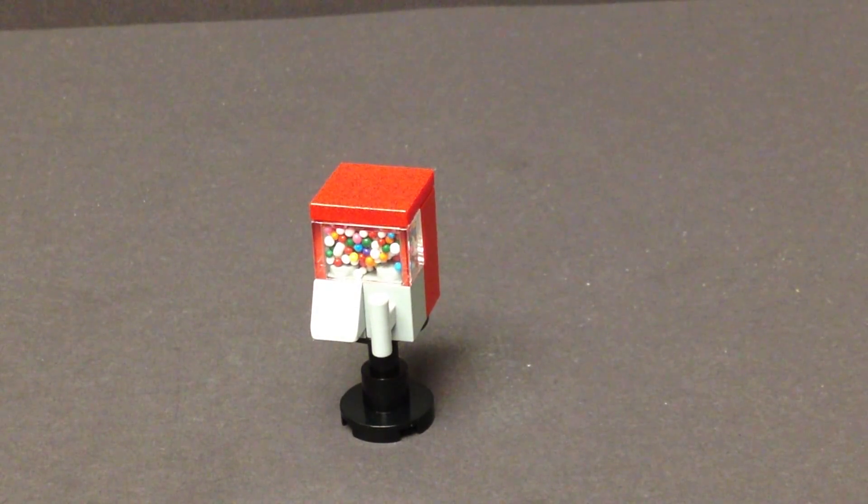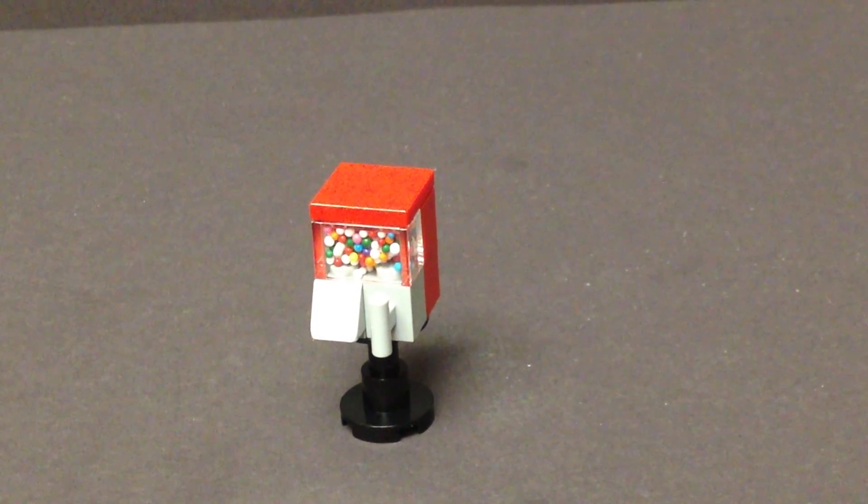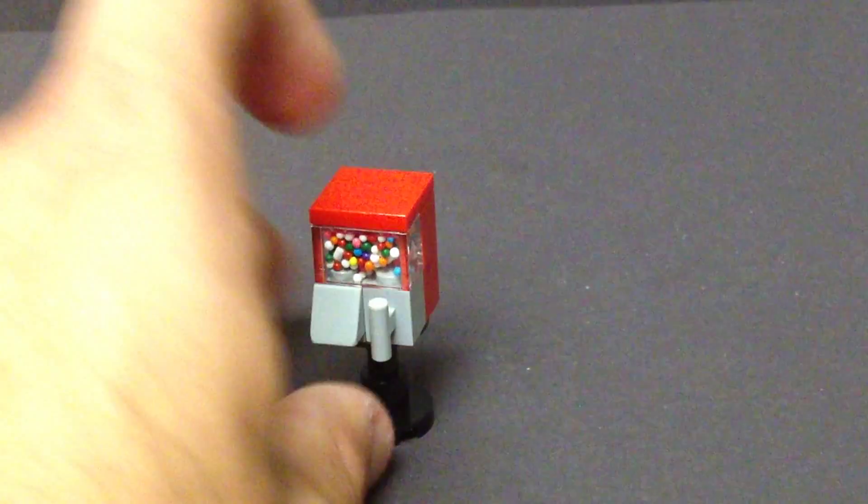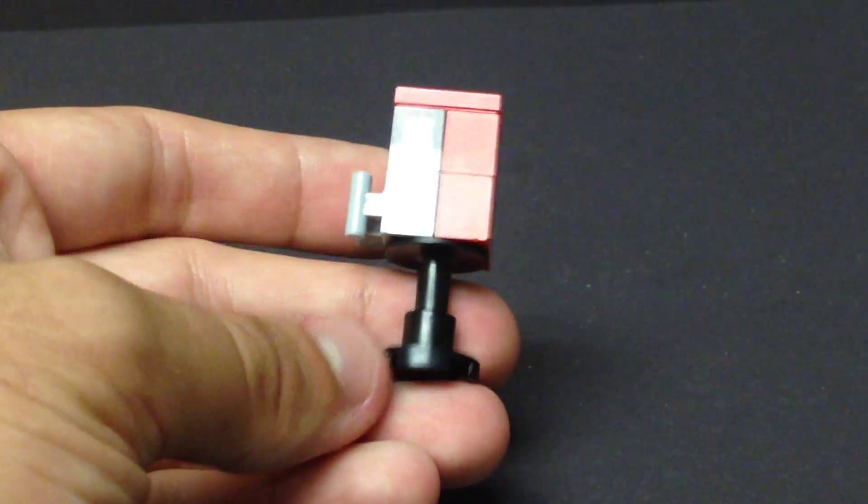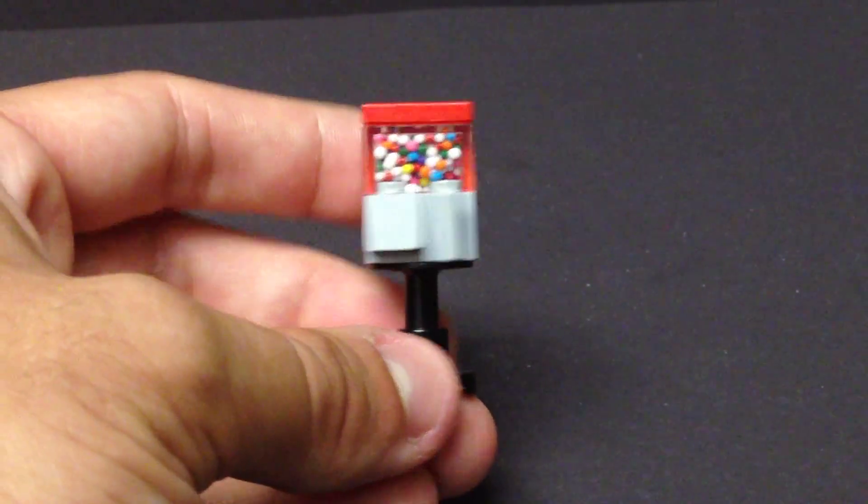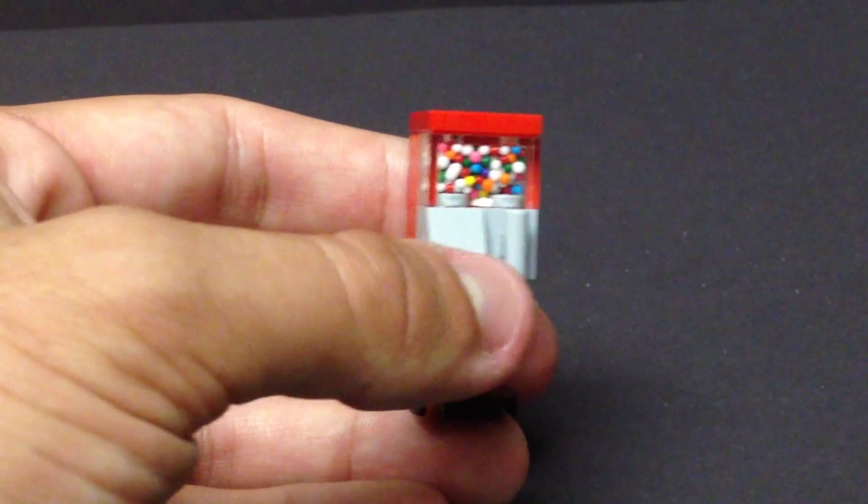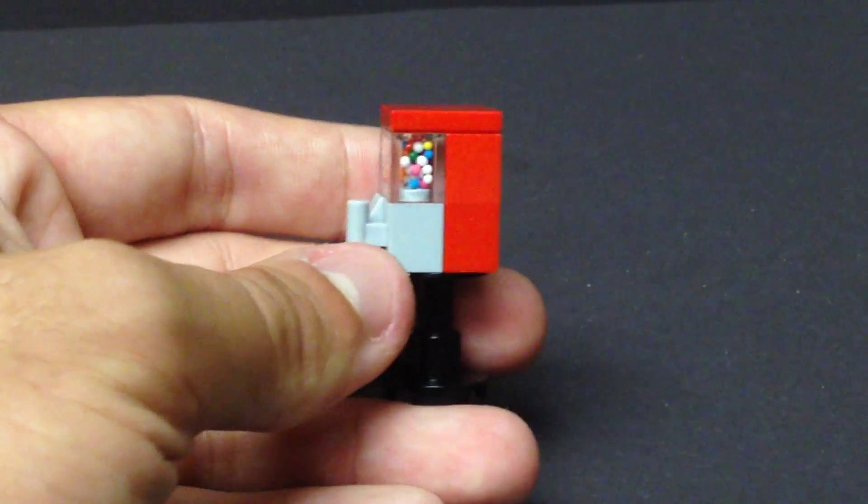This is the LEGO gumball and prize machine, and it's a very unique idea. I do like how this looks because it's very basic, easy to build, and it even has the illusion of gumballs and prizes inside.